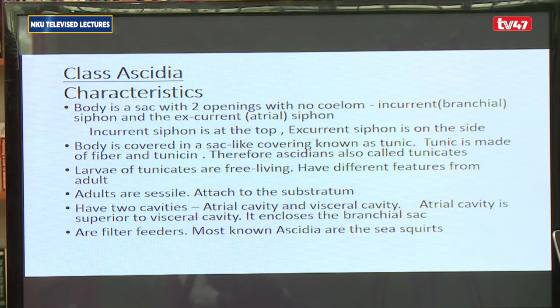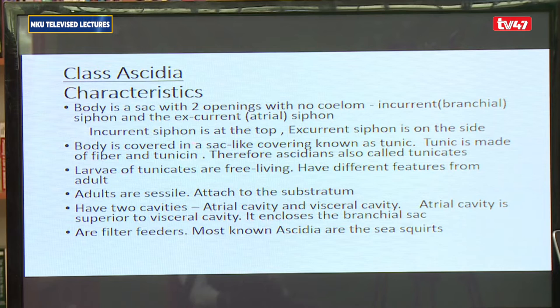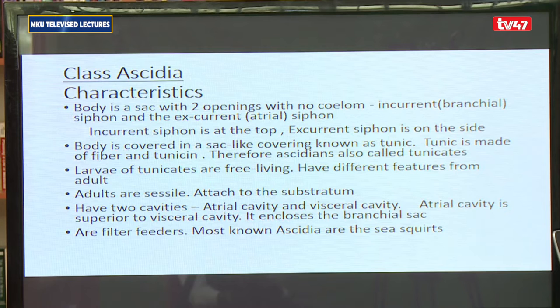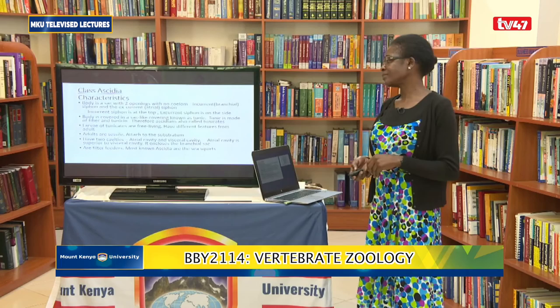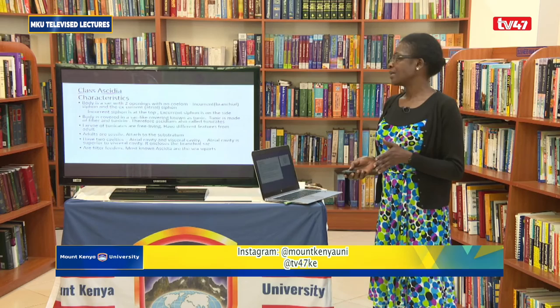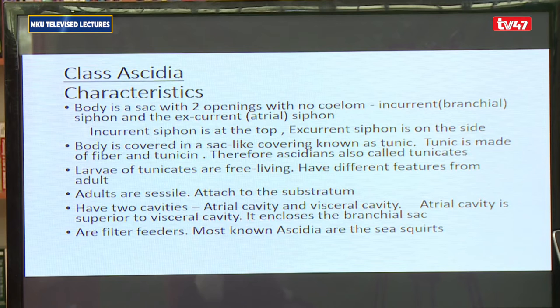The body — this sac-like body — is covered by a sac-like covering called a tunic. The tunic that covers the body is made up of fibers and a protein called tunicin. Because the ascidians have a body covered by this covering we call a tunic, ascidians are also referred to as tunicates. The larvae of the tunicates are free-living and tend to have different features from the adult. The larva is free-living and can move around — it is motile — while the adult is sessile, meaning the adult does not move around and is normally found attached on a substratum.